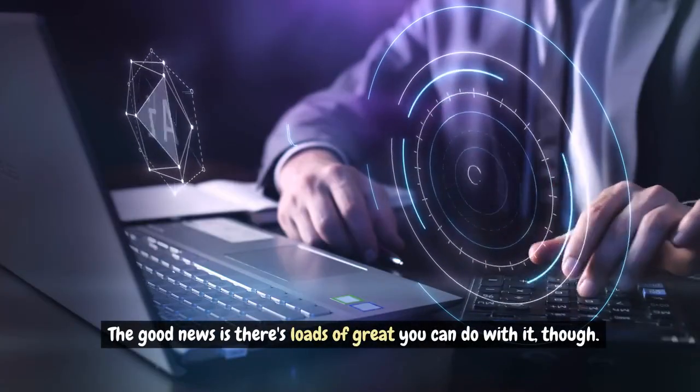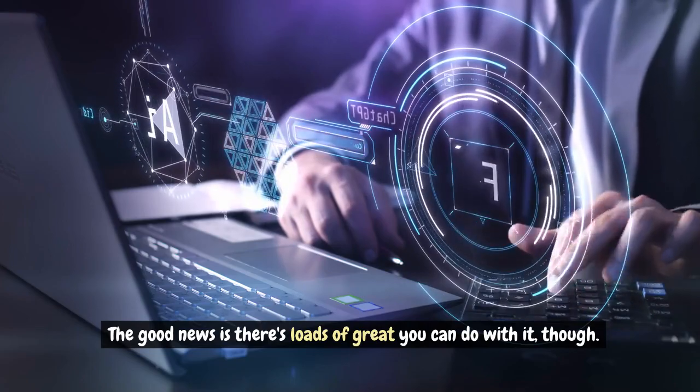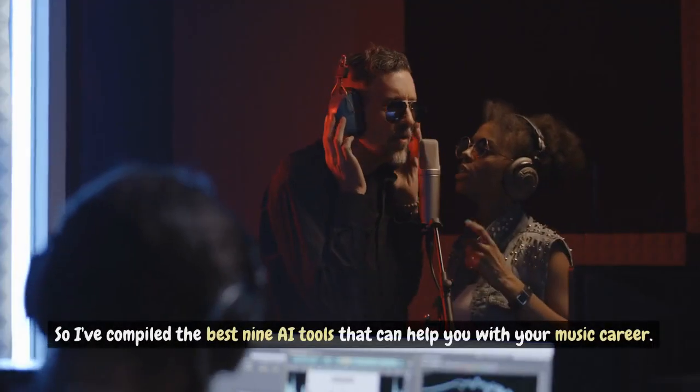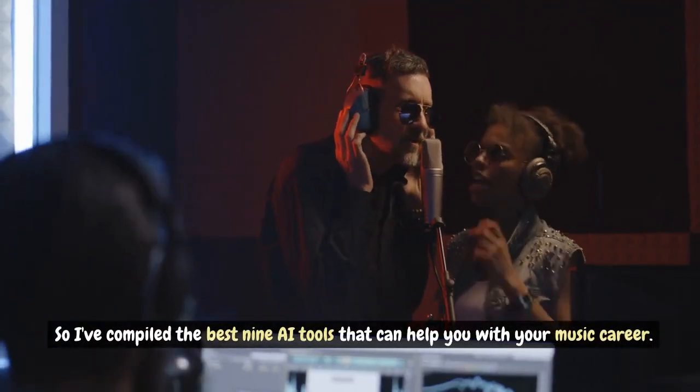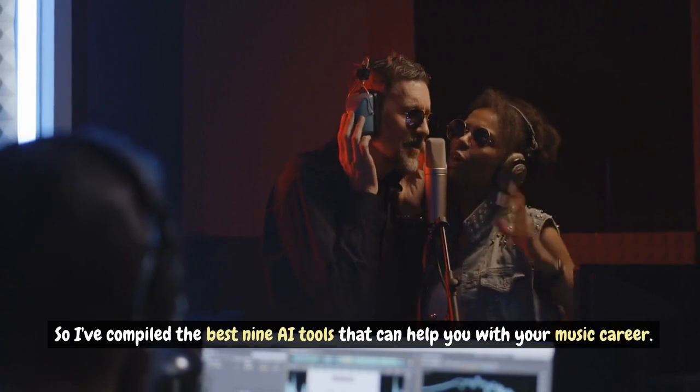The good news is there's loads of great things you can do with it though. So I've compiled the best 9 AI tools that can help you with your music career.